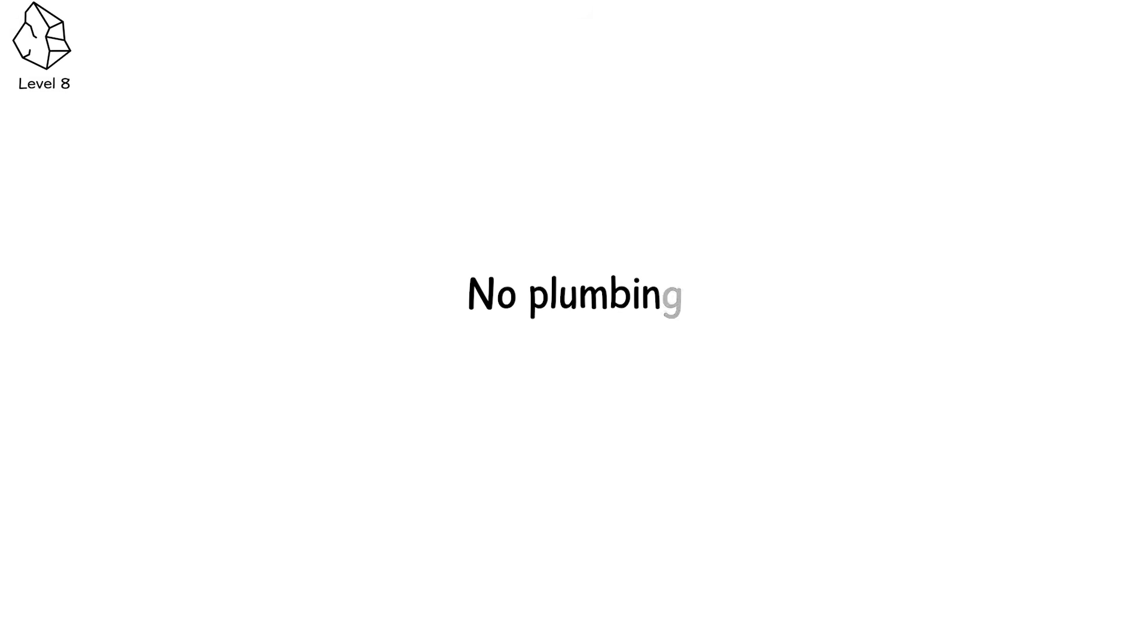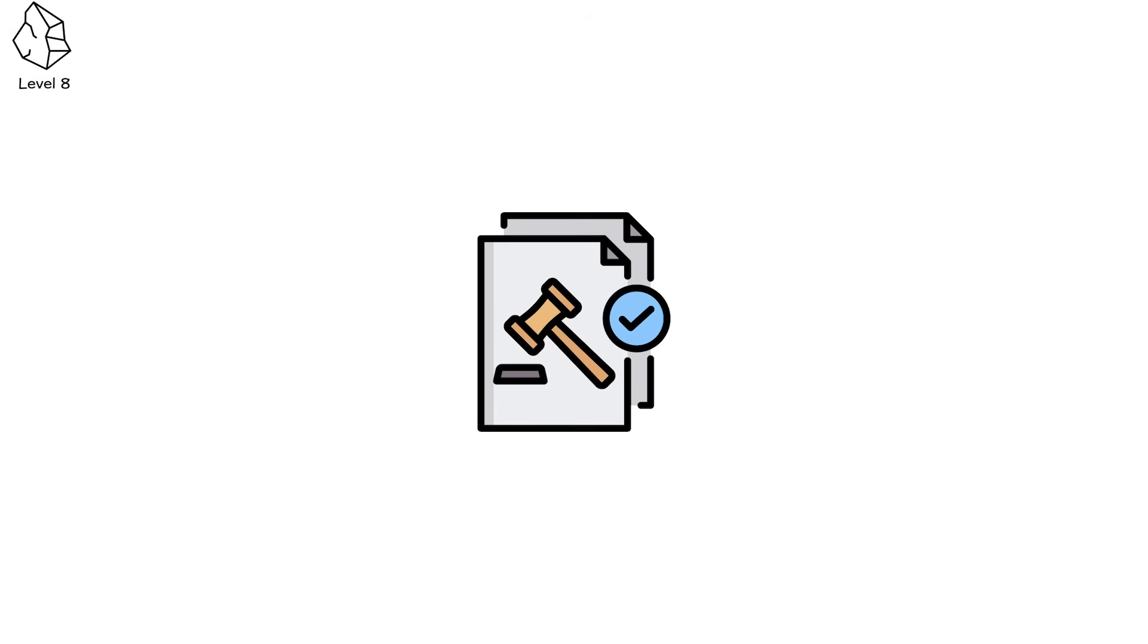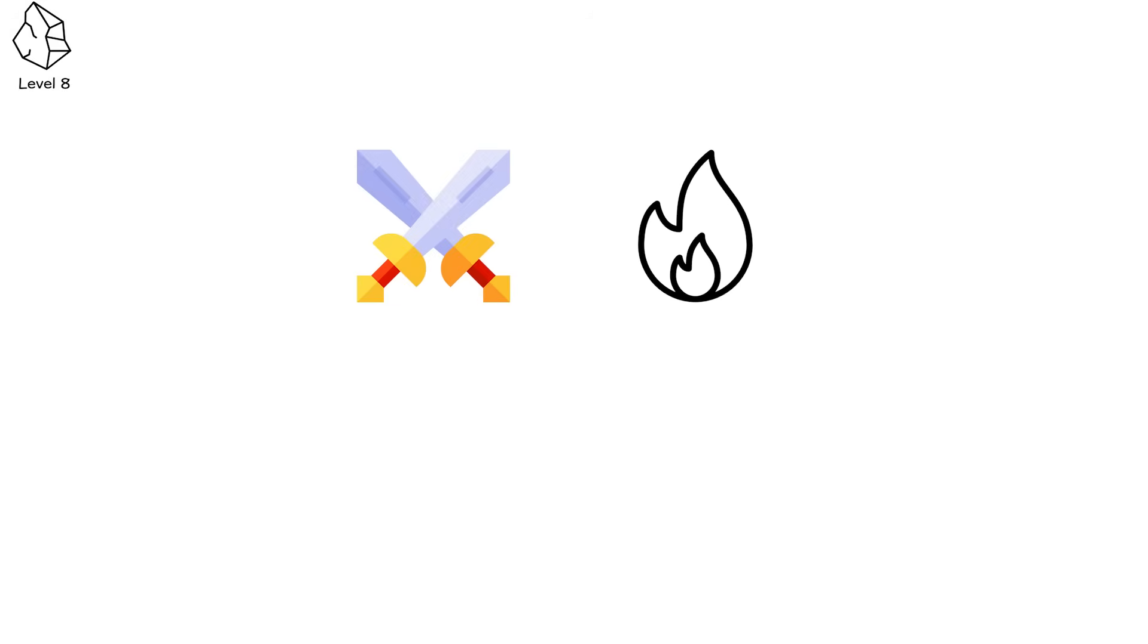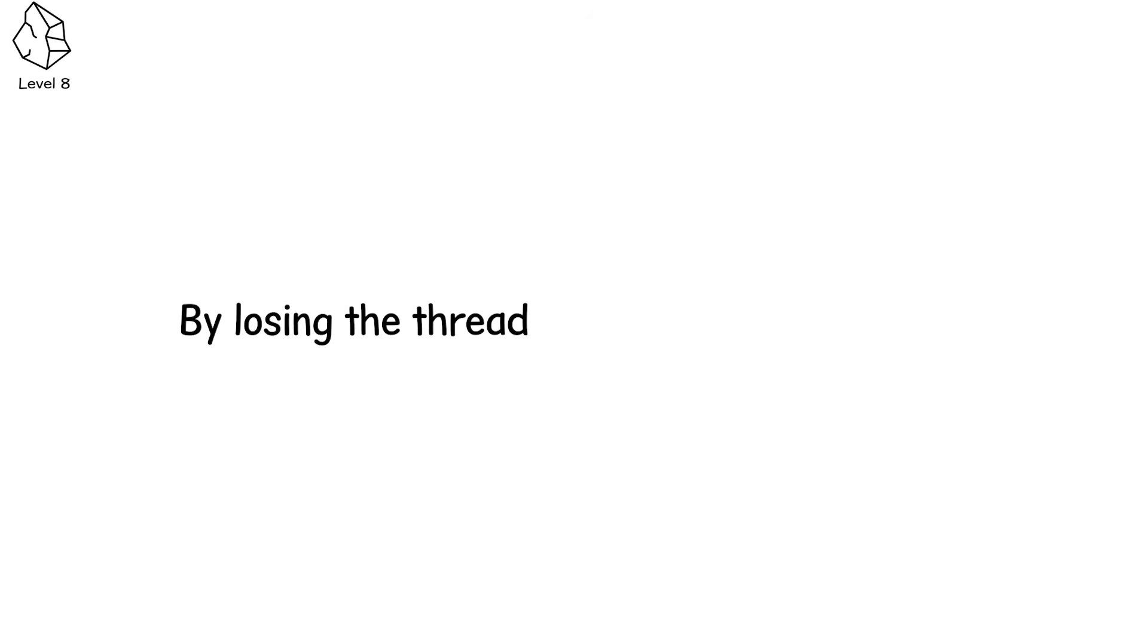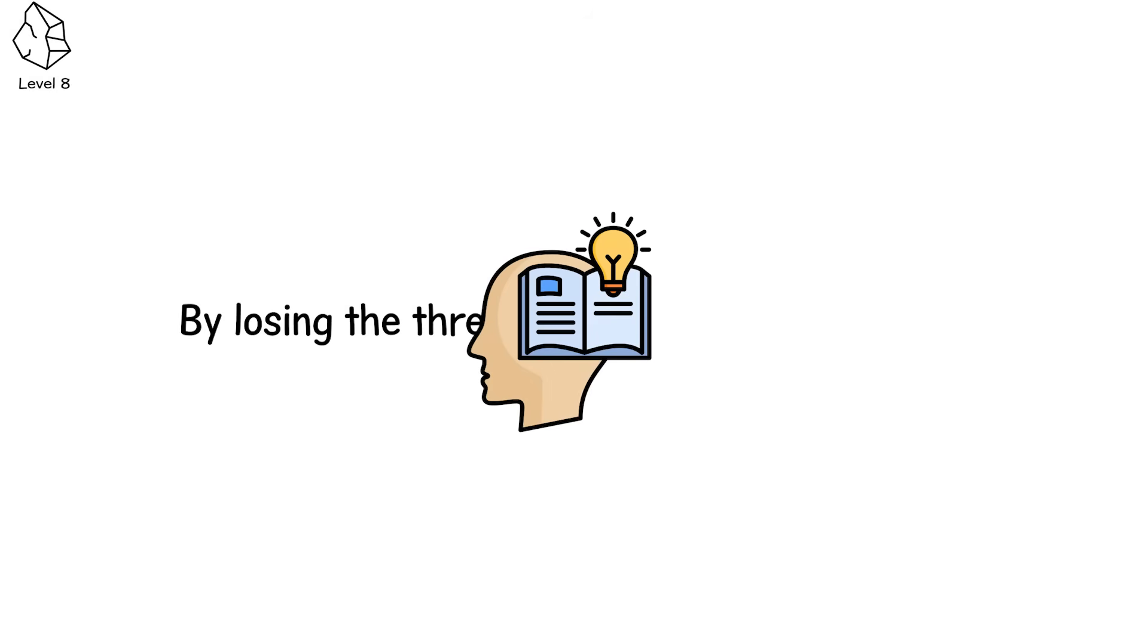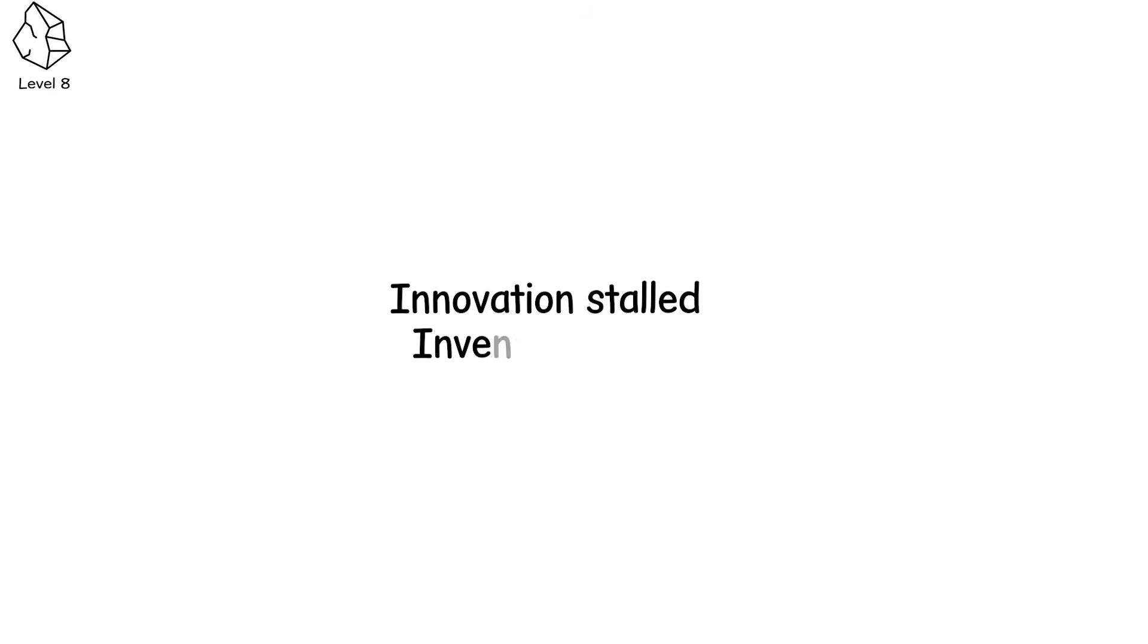No plumbing, no libraries, no legal structure that extended beyond the nearest warlord. This wasn't collapse by sword or fire, it was collapse by forgetting, by losing the thread, by letting knowledge die with its keepers. Innovation stalled, invention froze, curiosity became superstition.